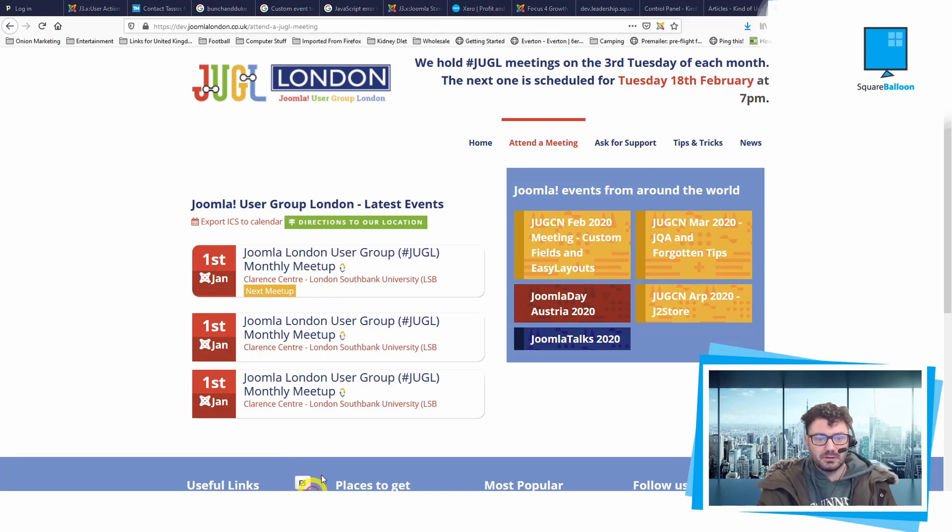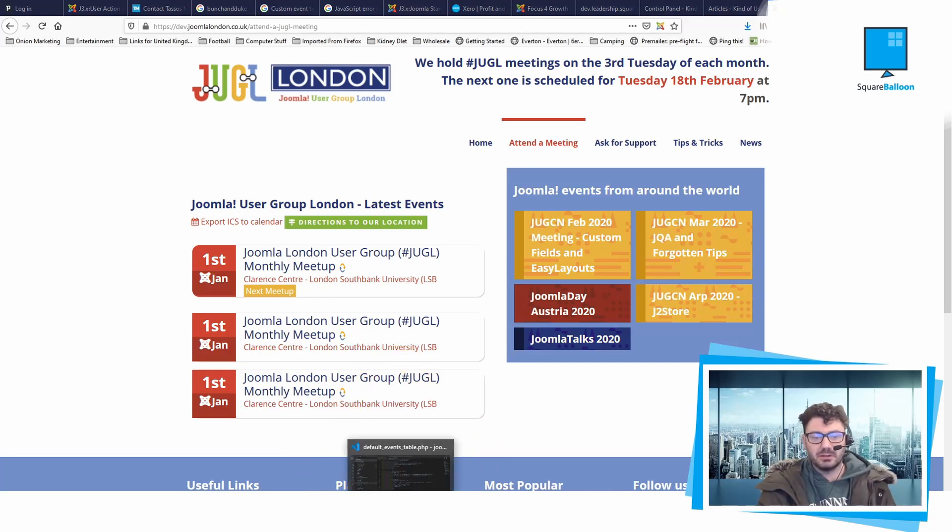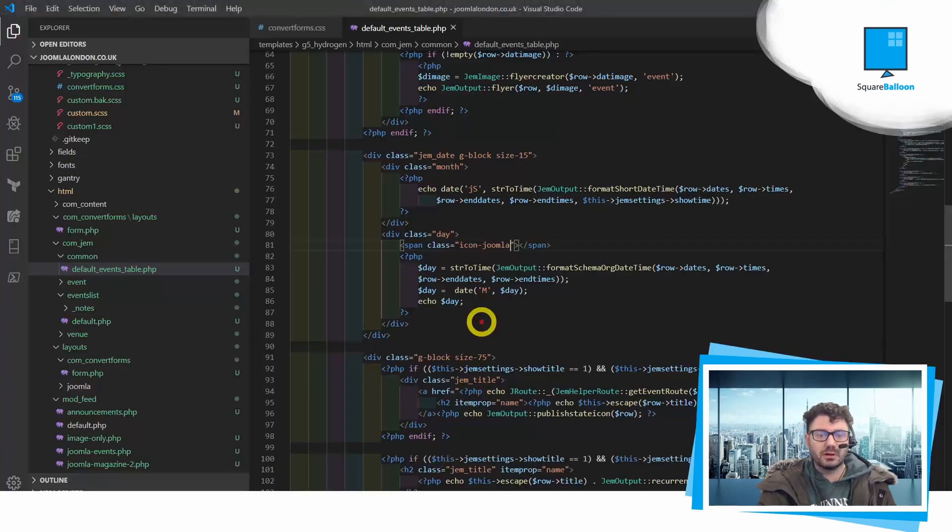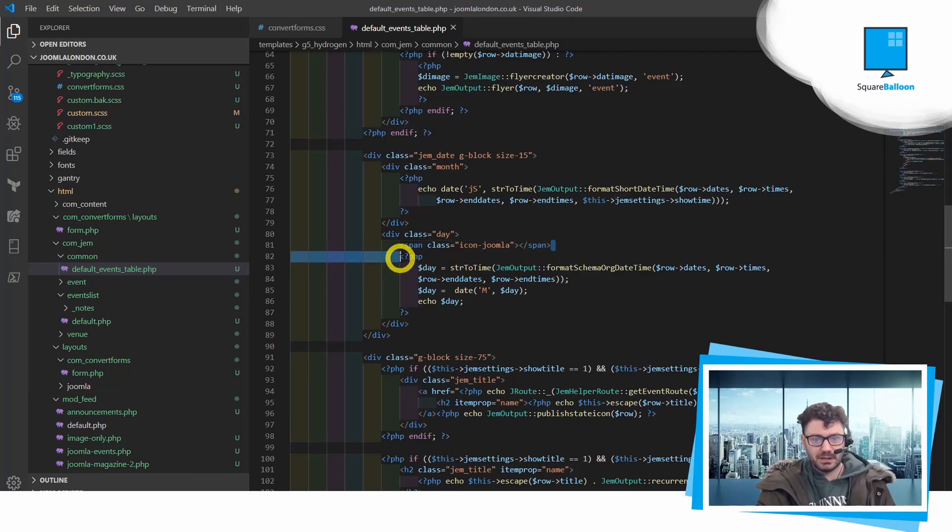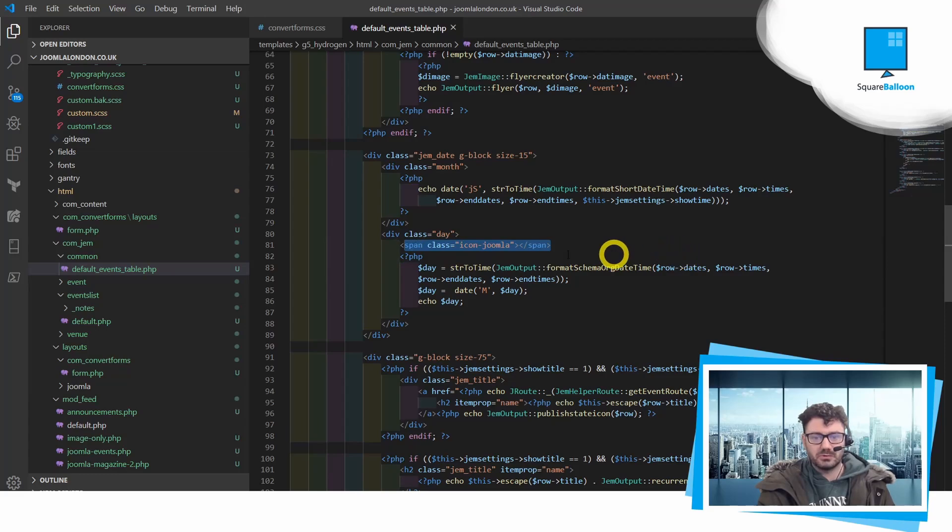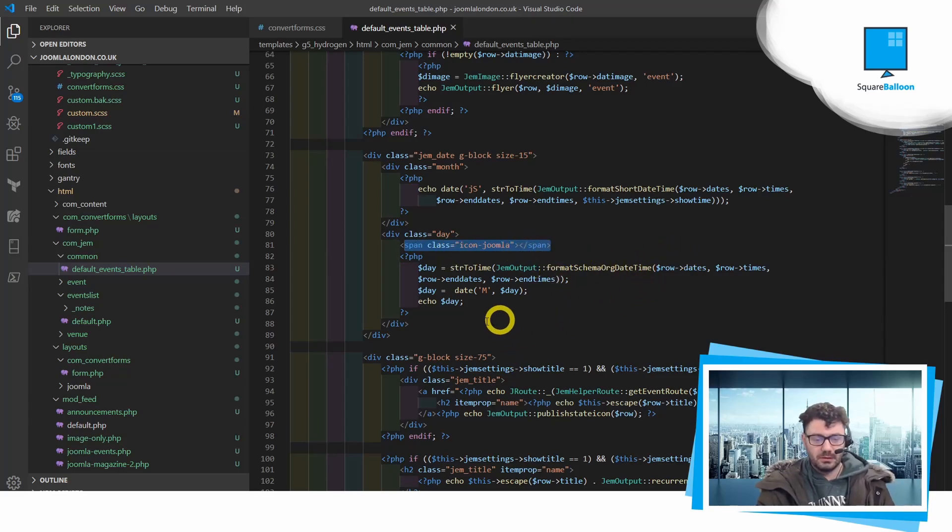That's a really cool and easy way to put icons into your modules, your components, and everything like that. All you're doing is a span with the class of icon-hyphen-whatever.